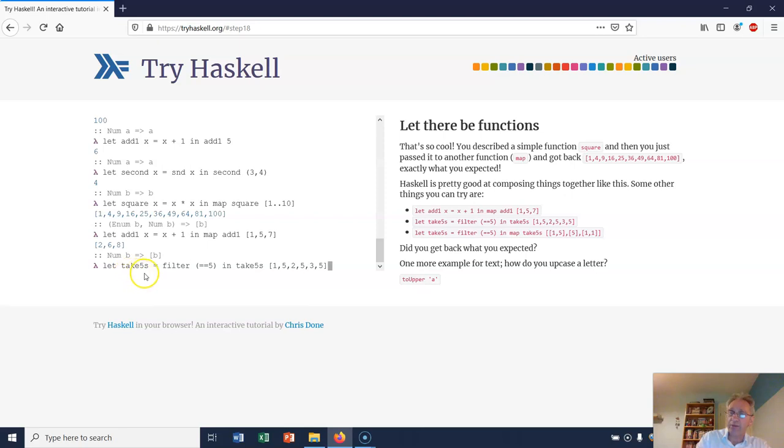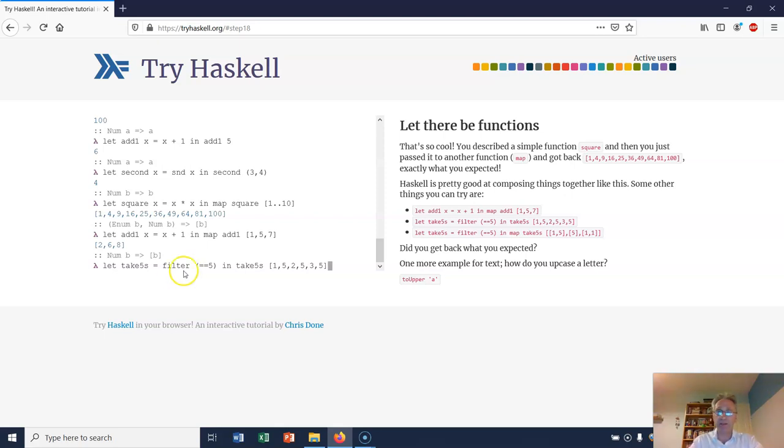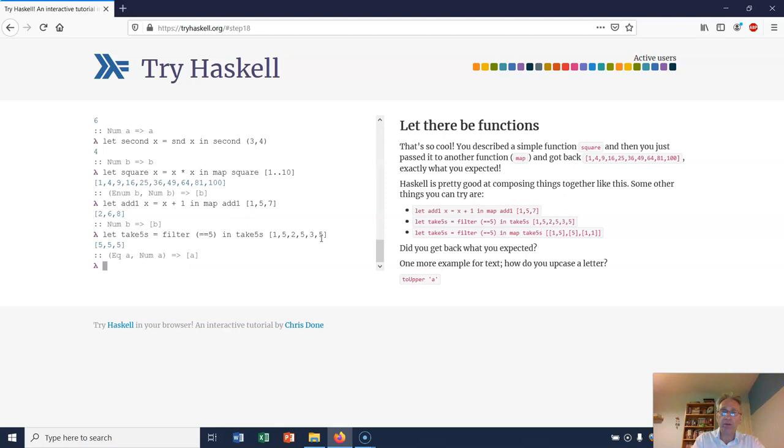Let takeFives be filter (==5) in takeFives [1, 5, 2, 5, 3, 5]. Now remember here we're applying filter and not map. Filter keeps the elements of a list if it passes the test and doesn't if it doesn't. What might that return? It returns just [5, 5, 5] - it just keeps all the fives for you. Everything else doesn't get returned. Because there's three fives in here, it returns all of them.